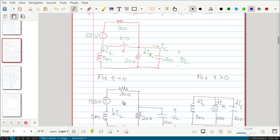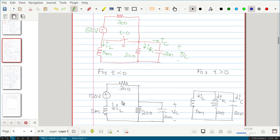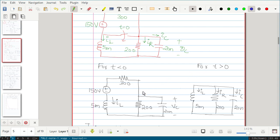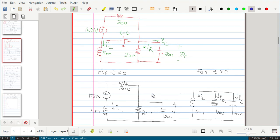First we will draw the circuit when t is less than 0 — the switch is open, so that path will not be there. At t equal to 0 minus, the inductor acts like a short circuit and the capacitor acts like an open circuit. When t is greater than 0, the switch will be closed.